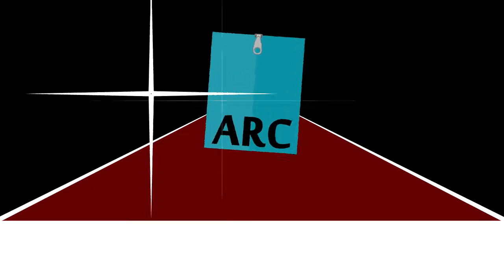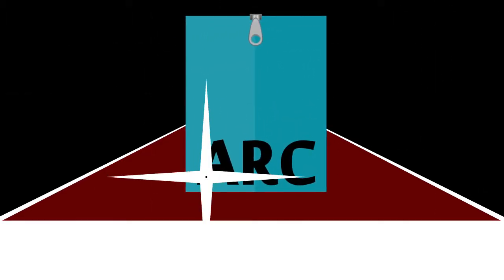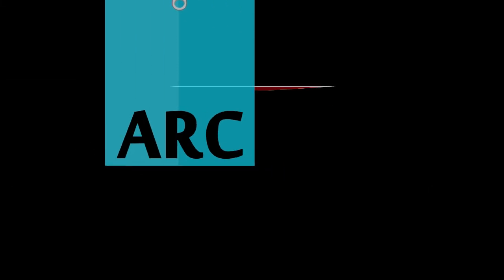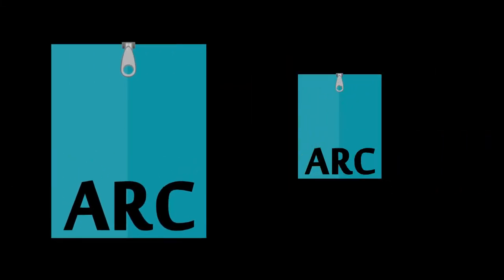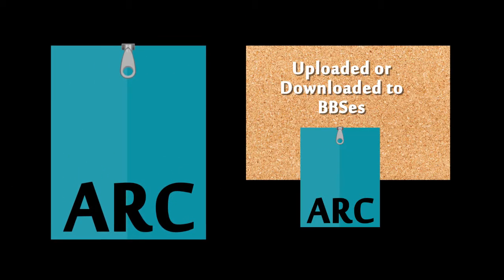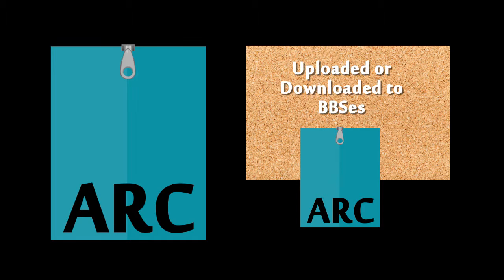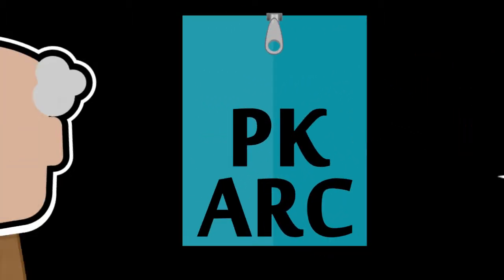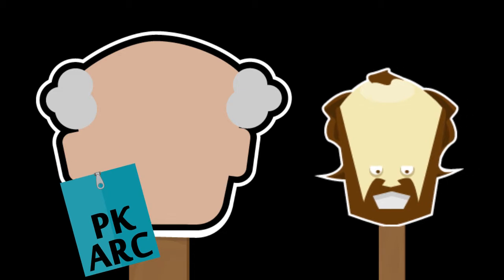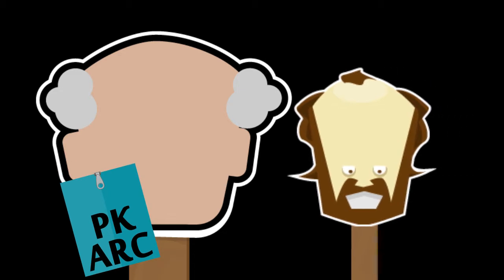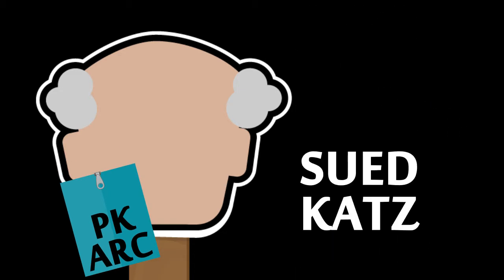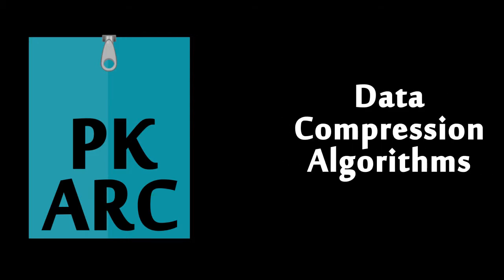ARC was the first zip-like program for the PC to become famous. It was used to compress files that were uploaded and downloaded to and from BBSs, or bulletin board systems. PK-ARC was faster than ARC because it was written in Assembler. It was an instant hit. Henderson, who had created ARC, sued Katz. Katz had taken his PK-ARC source code and added in data compression algorithms. He renamed the product PK-Zip.